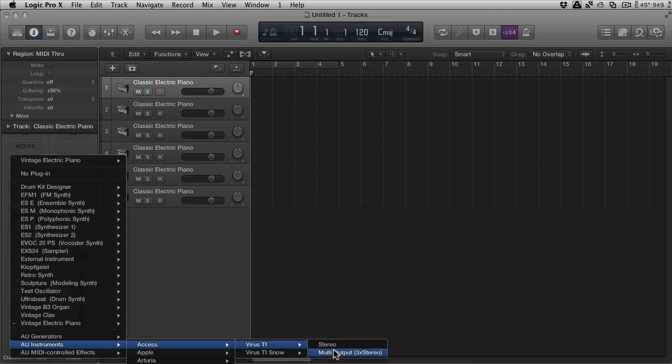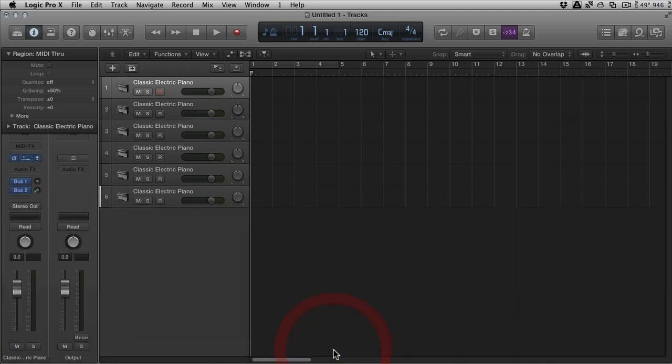It's important that you separate multi-timbral with multi-output. Multi-timbral means multi-voice, running across multiple MIDI channels, so multiple parts that can be triggered separately. Multiple output is how many stereo streams we can get out of the instrument. So, these are two separate things and you've really got to understand the division between them.